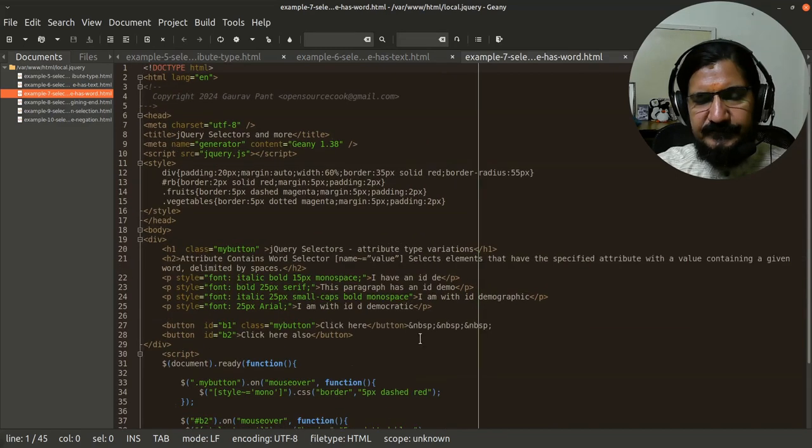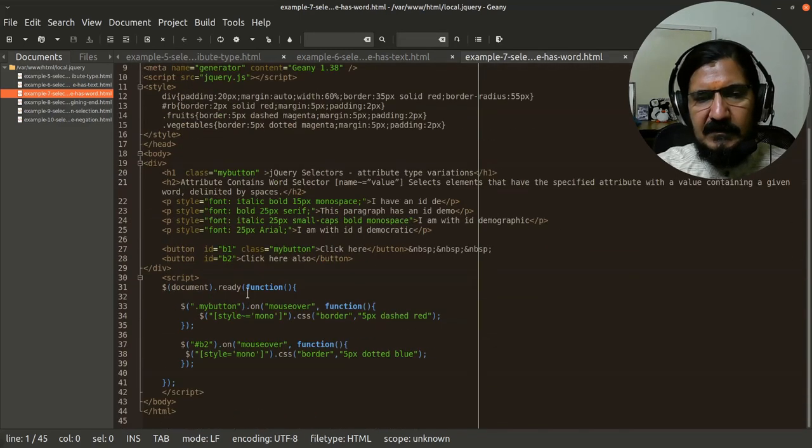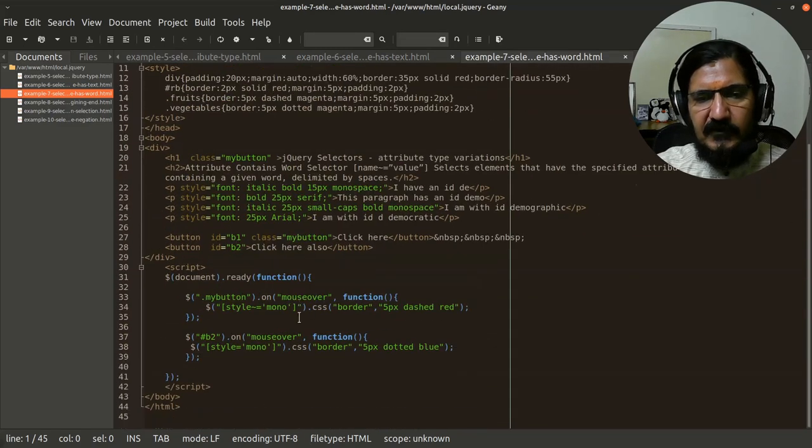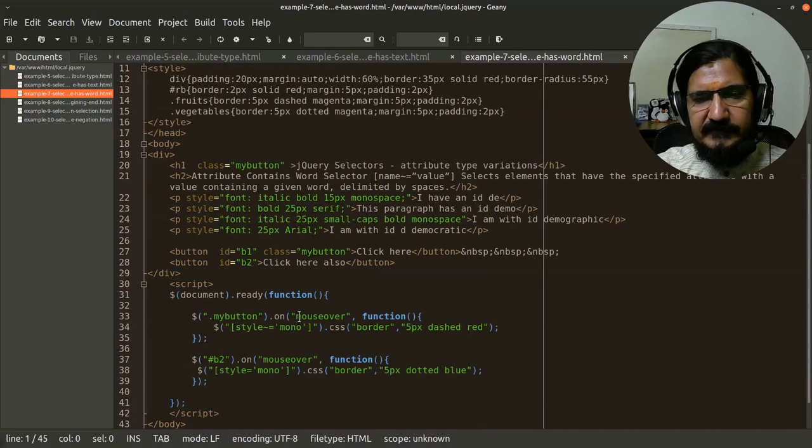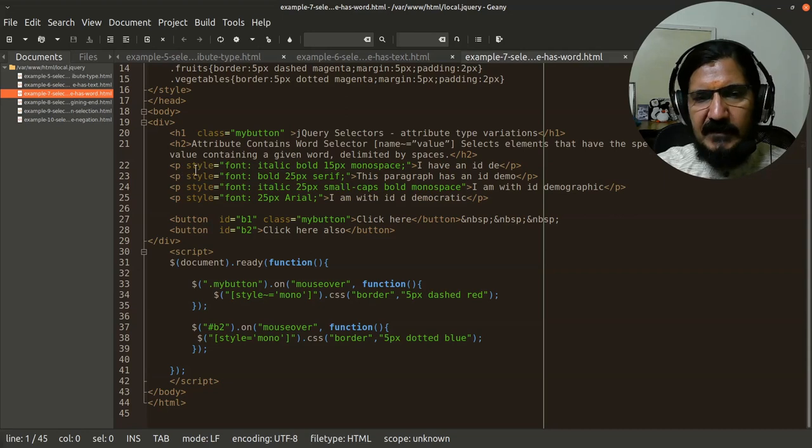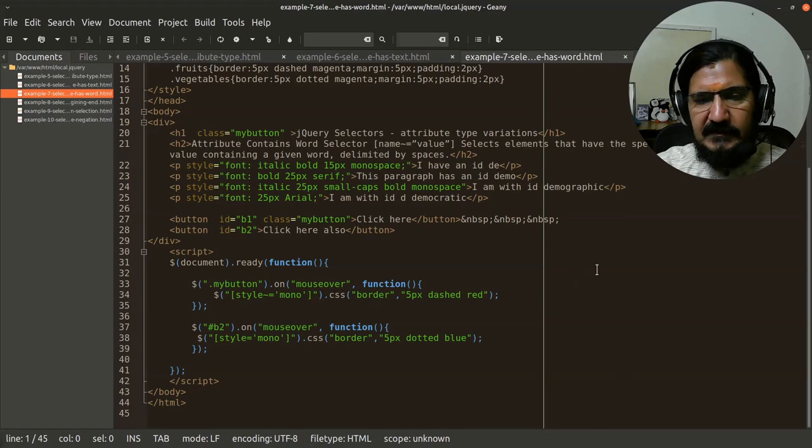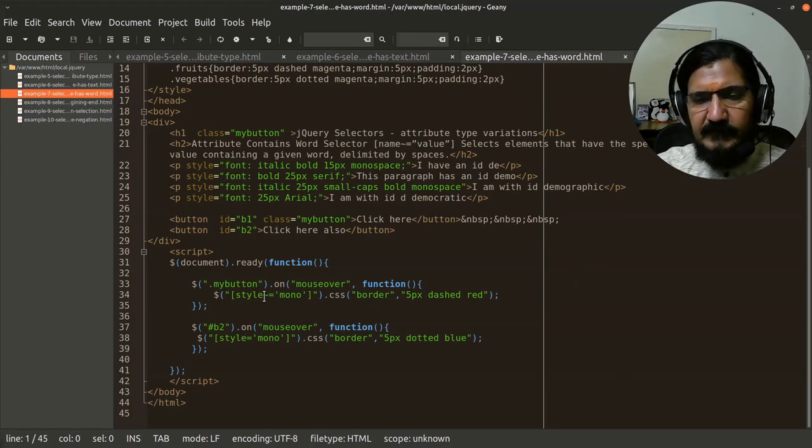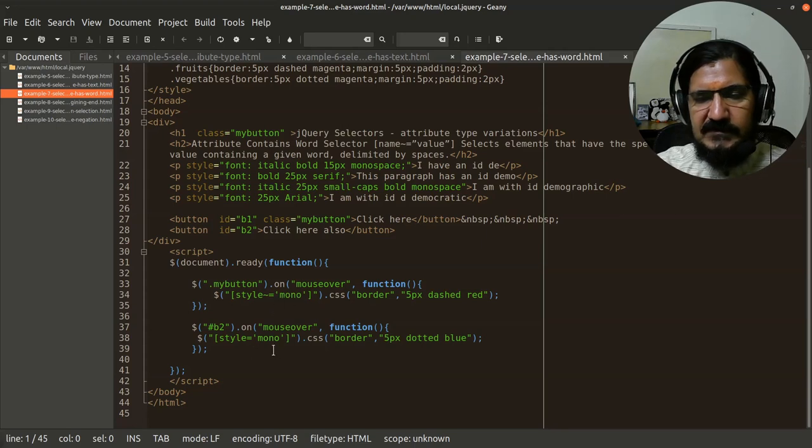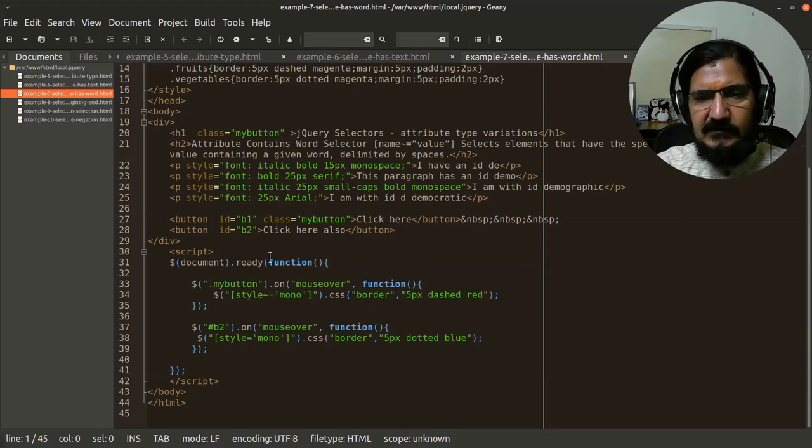So let's have a look at the code of this has a word. In this case, I have taken the attribute font over here. So in the style attribute, which has font and multiple values are there. Now when we say tilde equals to mono, which means mono should appear as a word somewhere. So let's see if this works.